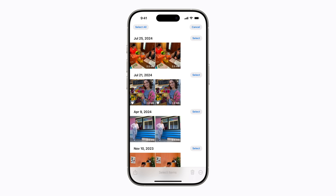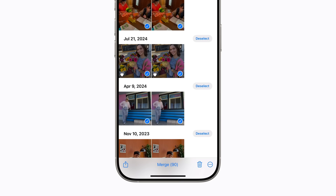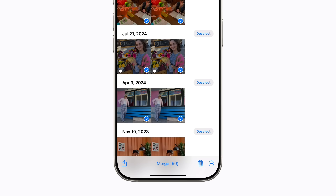Tap the pictures you want to merge, or tap Select All. Then tap Merge at the bottom of the screen.